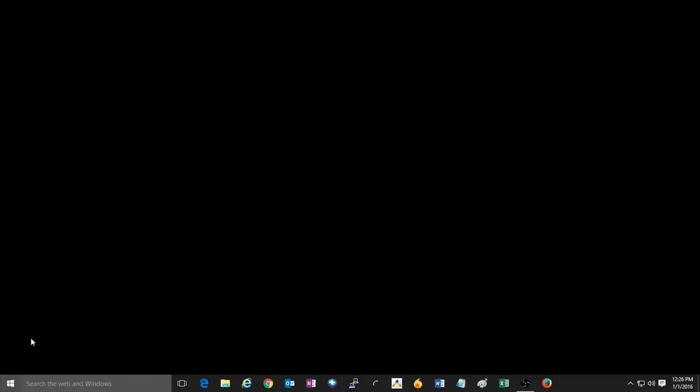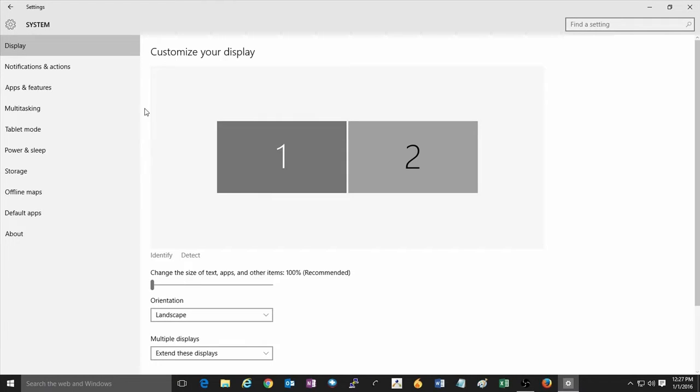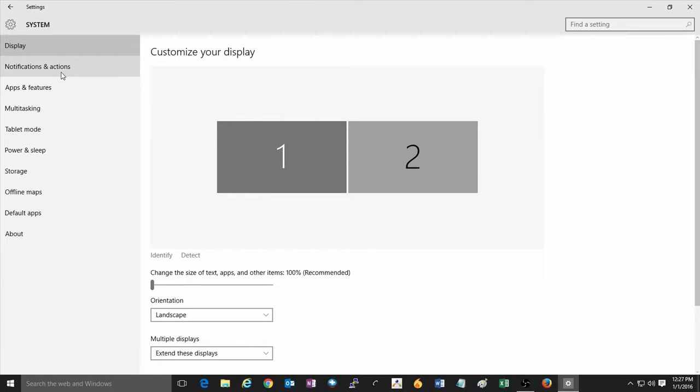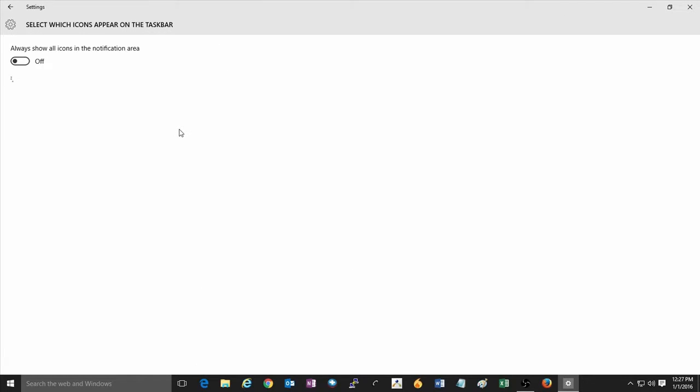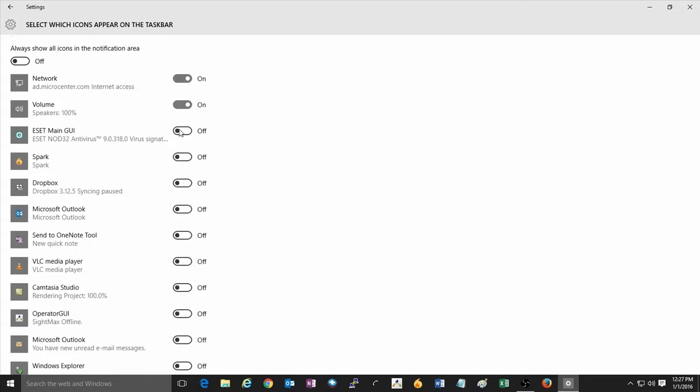To begin this process, click on the start button and then click on settings. Once in settings, click on system, then click on notifications and actions, then click on select which icons appear on the taskbar.